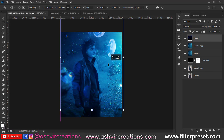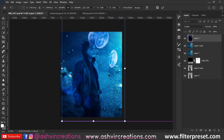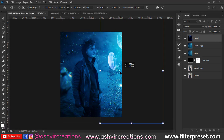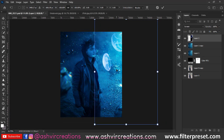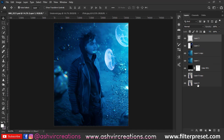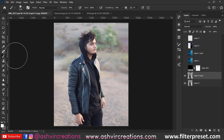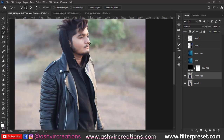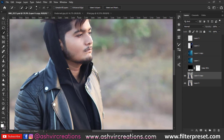Add a jellyfish photo — there will be a free download link in the description. Place it on top of the whole image so the jellyfish is looking towards the model's face. Then select the Quick Selection tool and select the face area to create a precise glow effect.